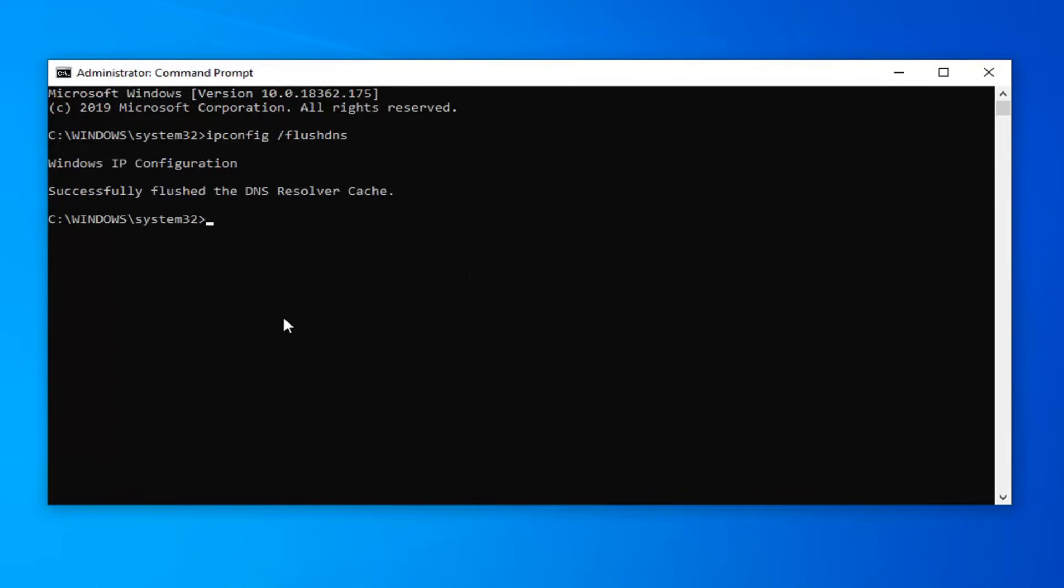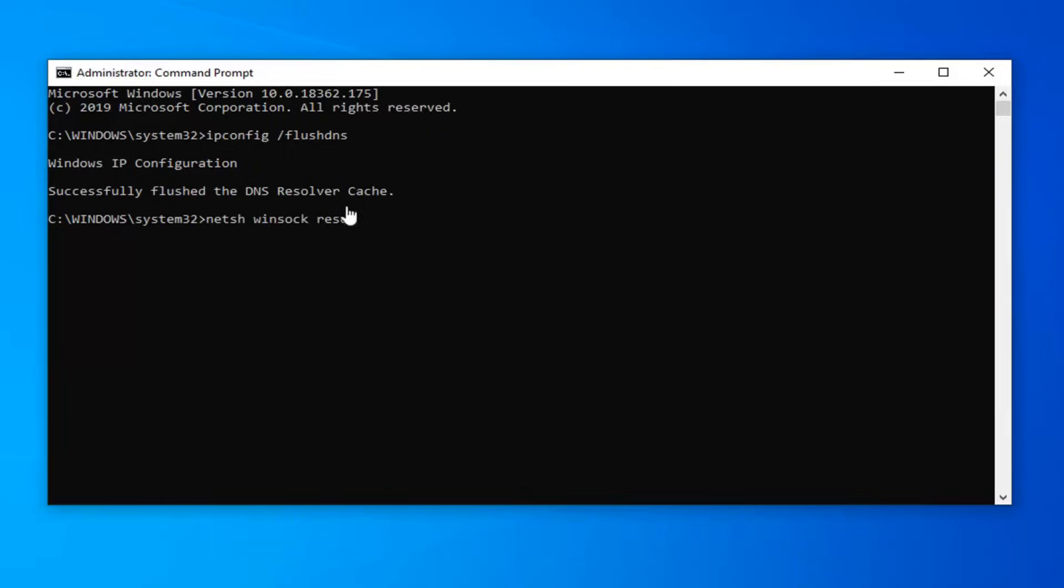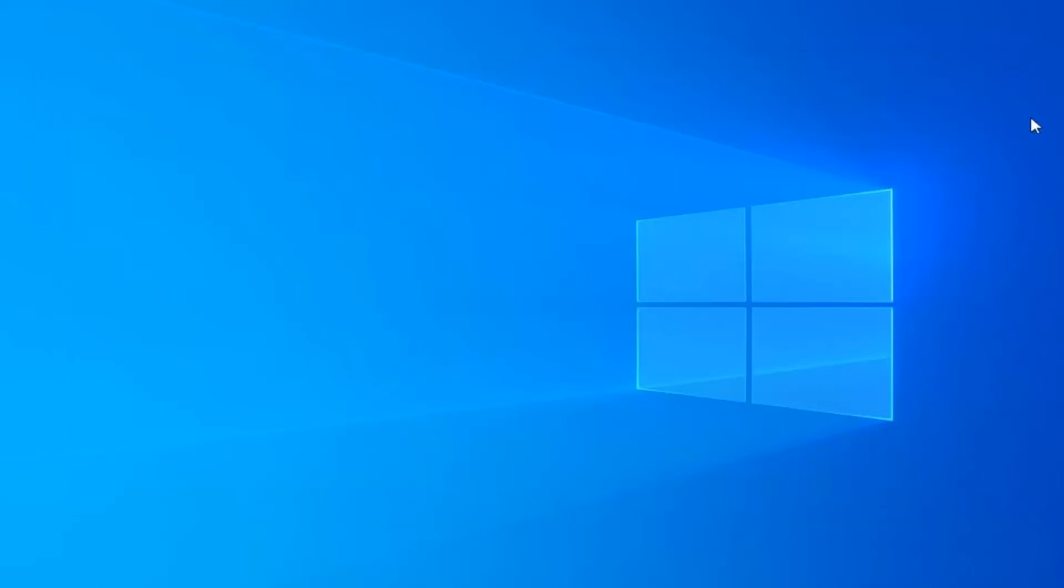Next, type in netsh space winsock space reset, exactly as it appears on my screen. Hit enter on your keyboard. You will have to restart your computer in order to complete the reset. Just restart your computer and that should hopefully resolve your problem.